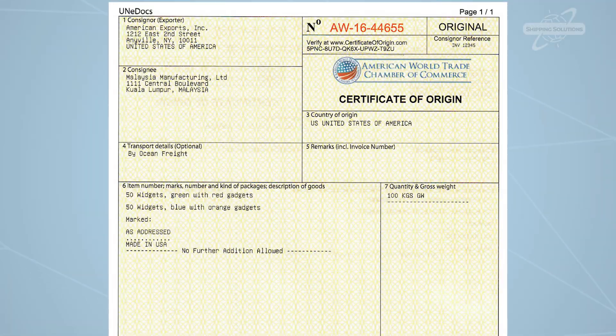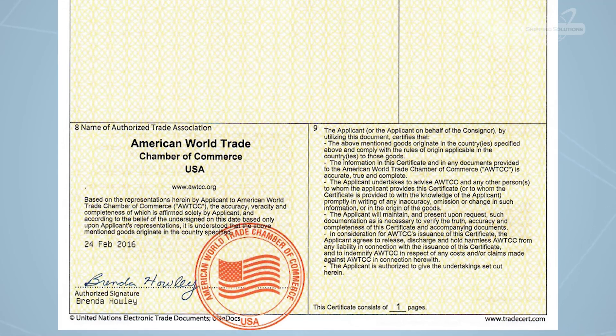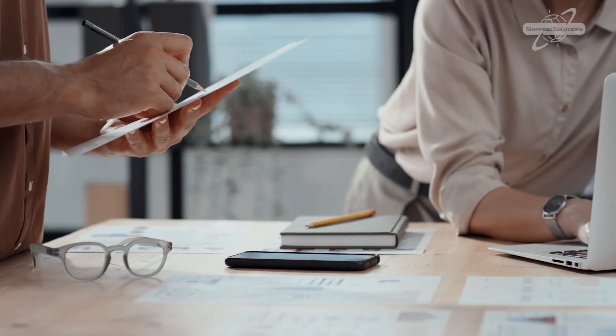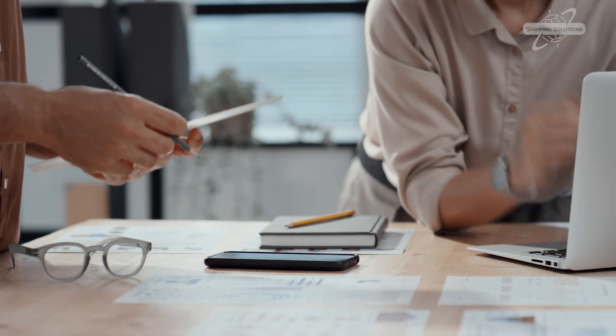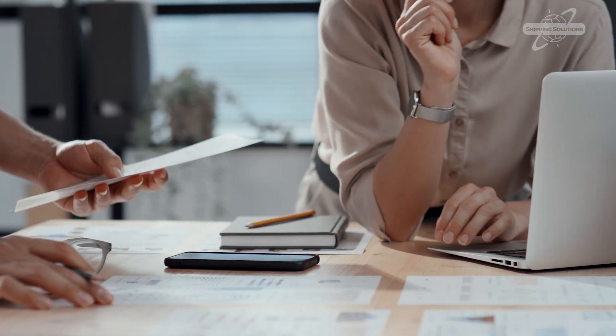We've partnered with American World Trade Chamber of Commerce, whose certification staff is accredited by the International Chamber of Commerce, World Chambers Federation. Look for a link below if you're interested in creating an ECO.